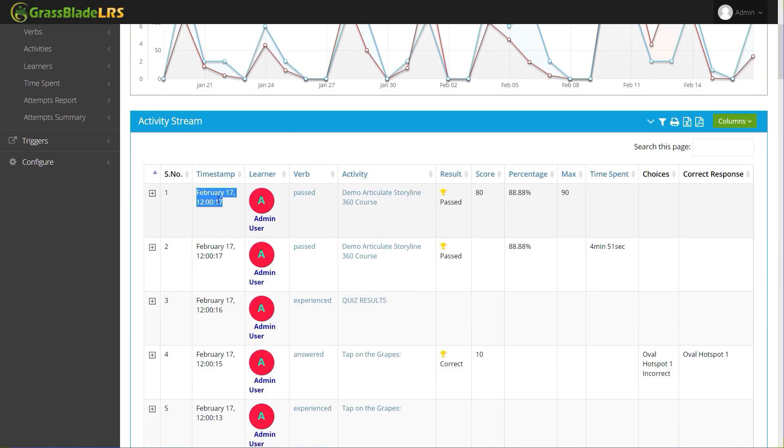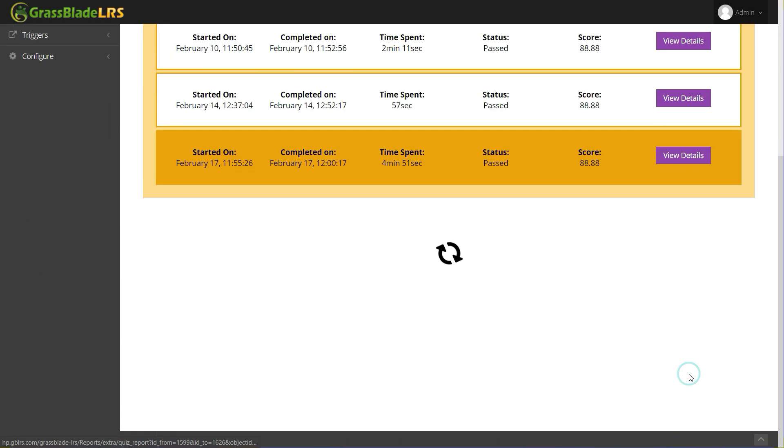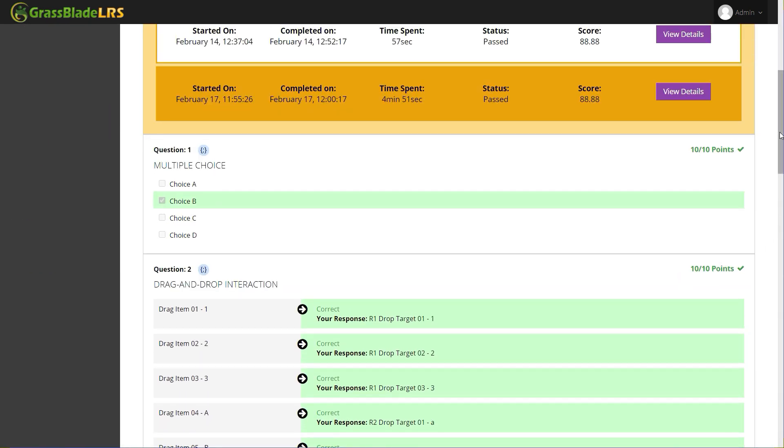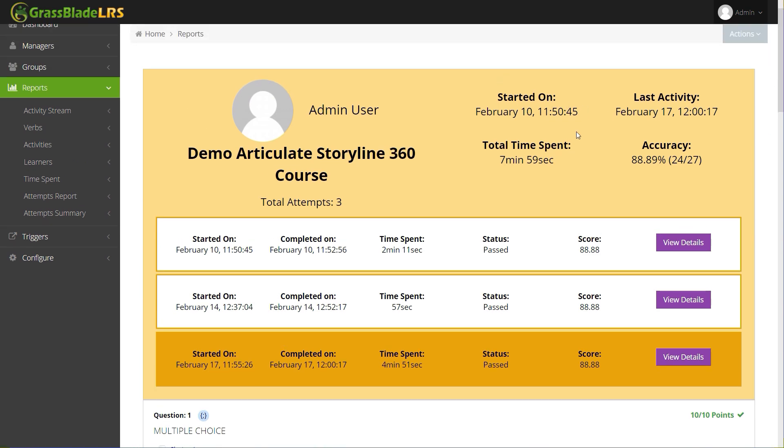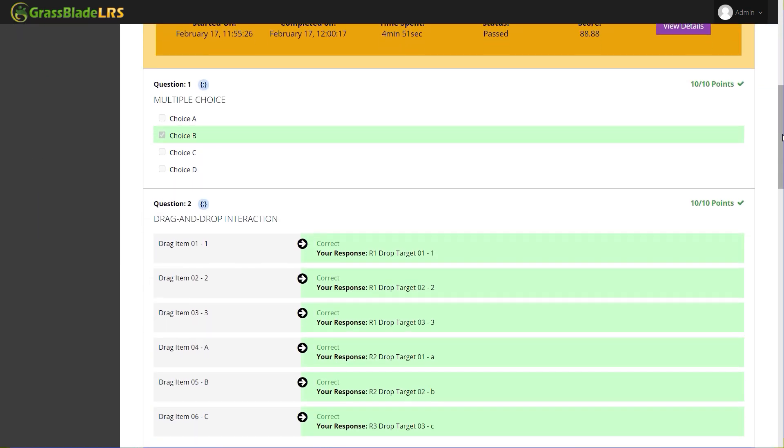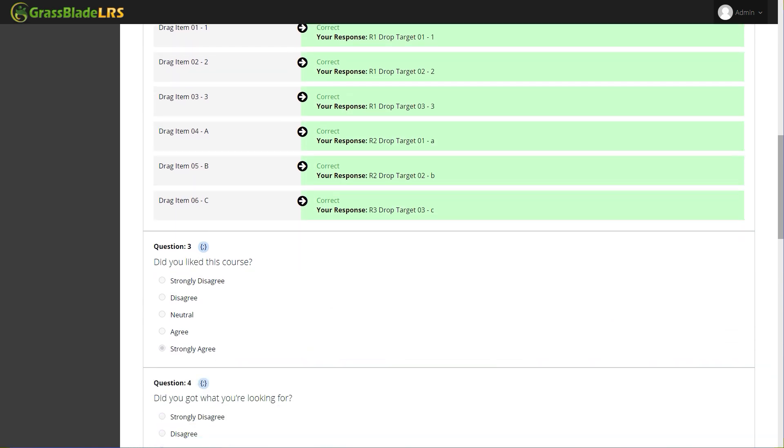The last attempt is the current one. You can match the completion timing. Click on the View Details button to see full and clean reports, including points, correct and incorrect answers. It also includes responses to the survey questions like essays or text inputs. Similarly, you can check report for all attempts individually.